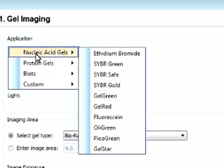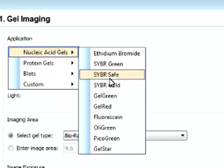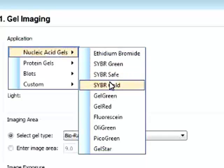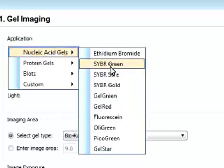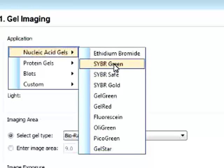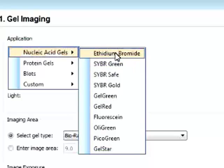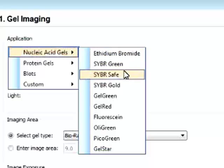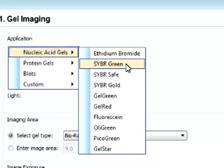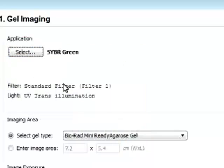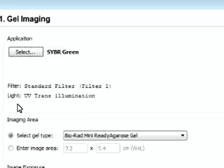We select our application and the light source and the filter will be selected automatically. So you can see that in the nucleic acid gels, we have all these dyes that are preset into the protocol. And we can select the dye we basically stained our gel with. So from ethidium bromide, SYBR Green, or SYBR Safe. Say we want to look at SYBR Green. And now you can see that the filter is selected as filter 1 and the light source is selected as UV transillumination. And this is all automatic.